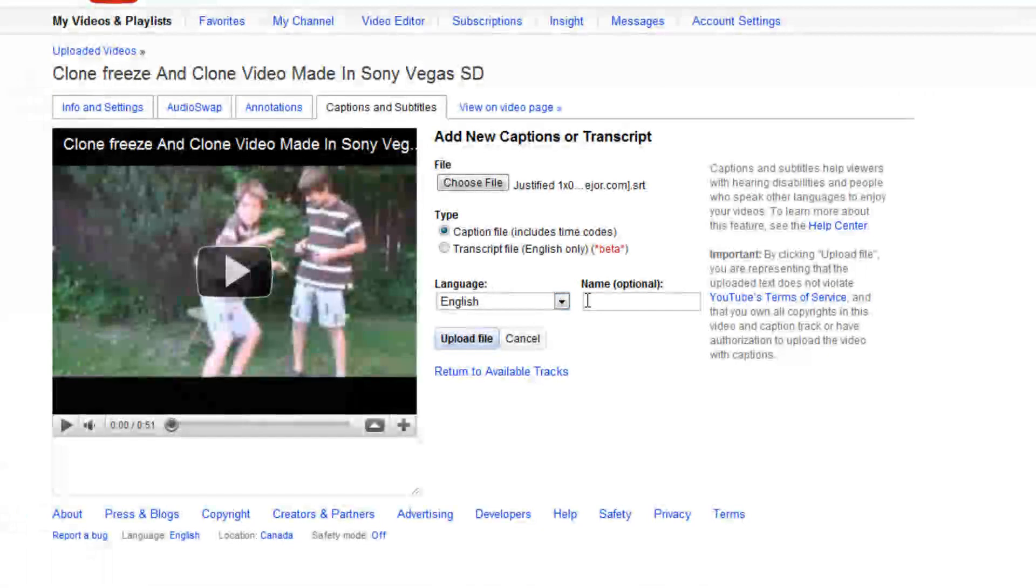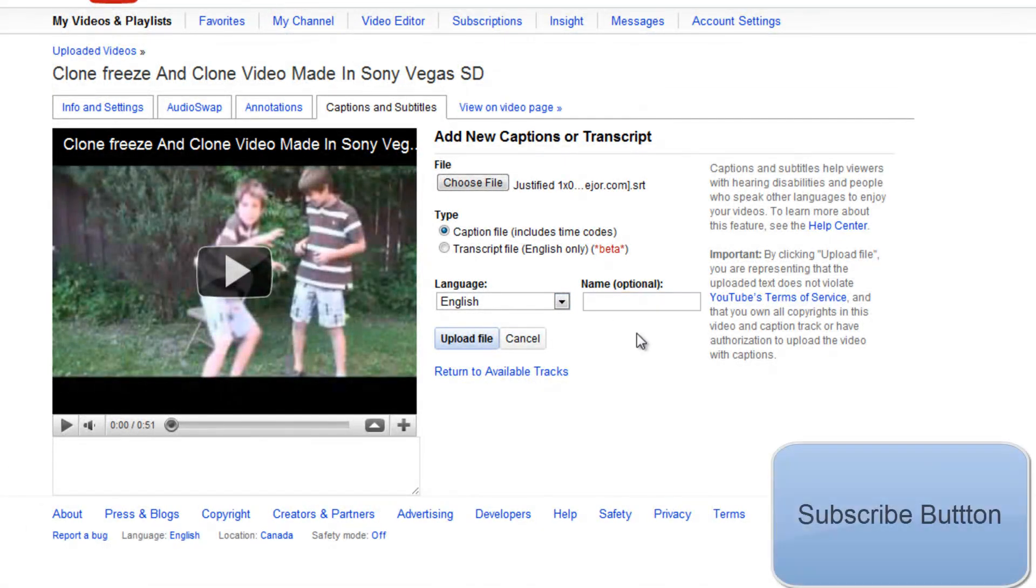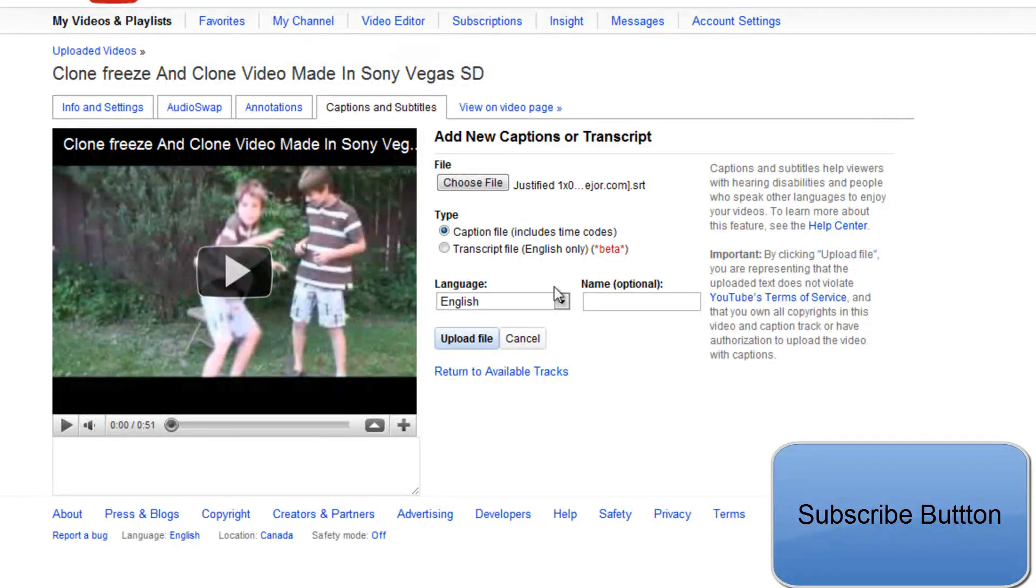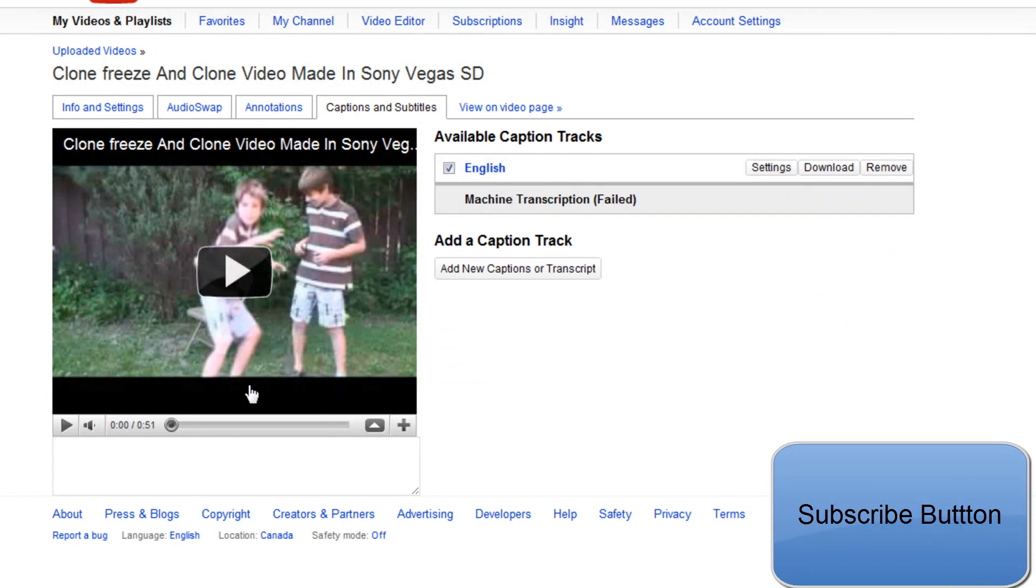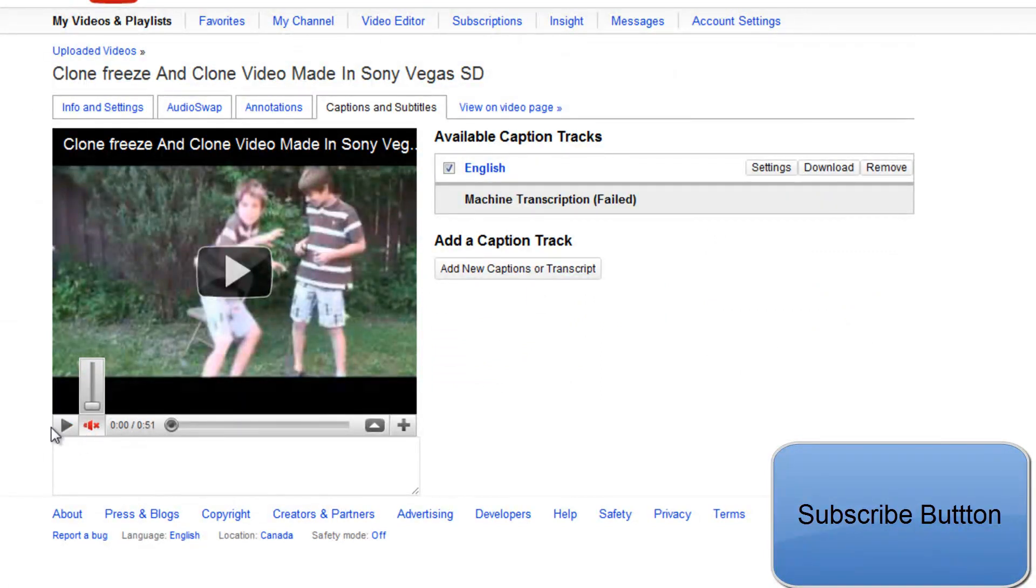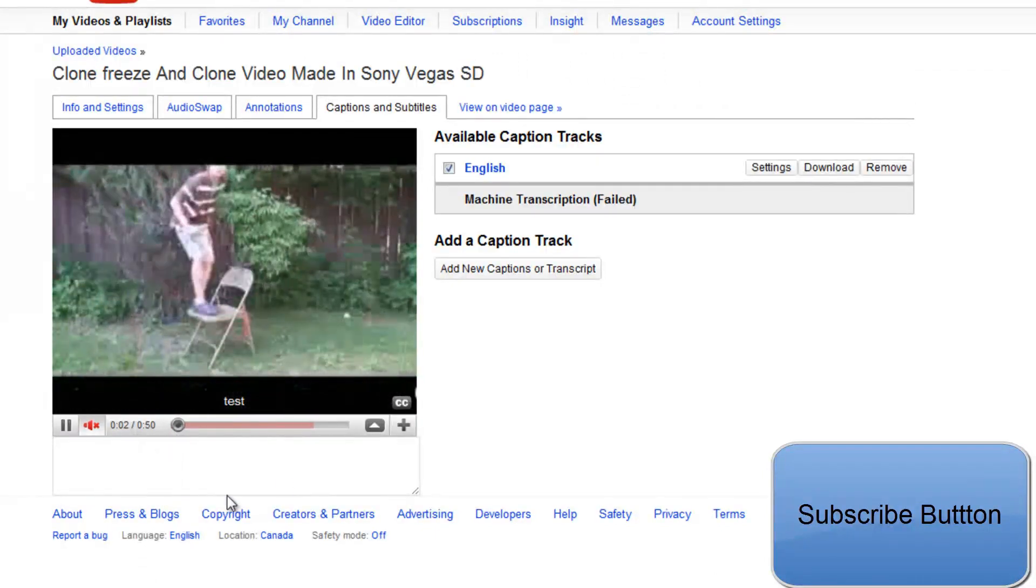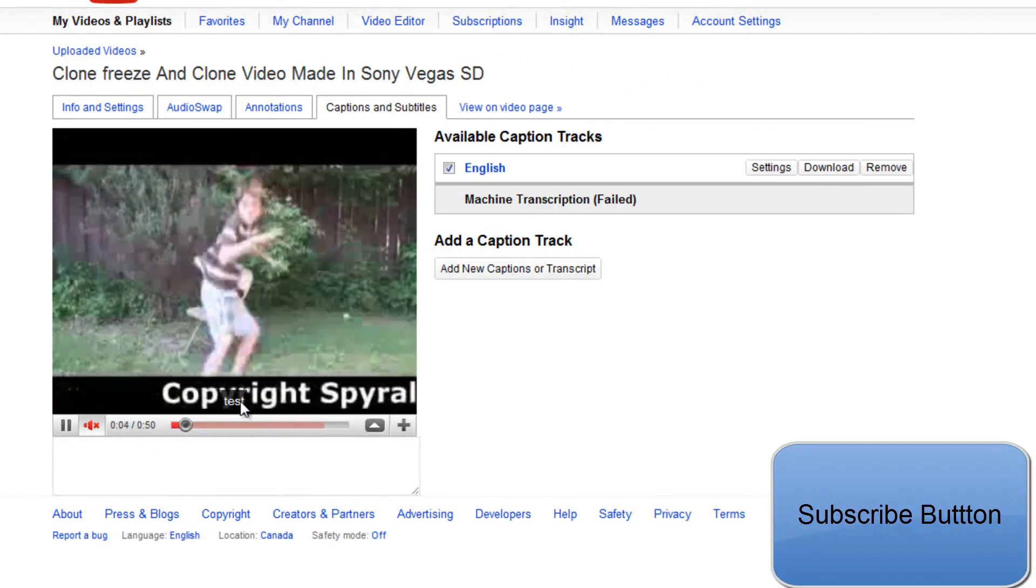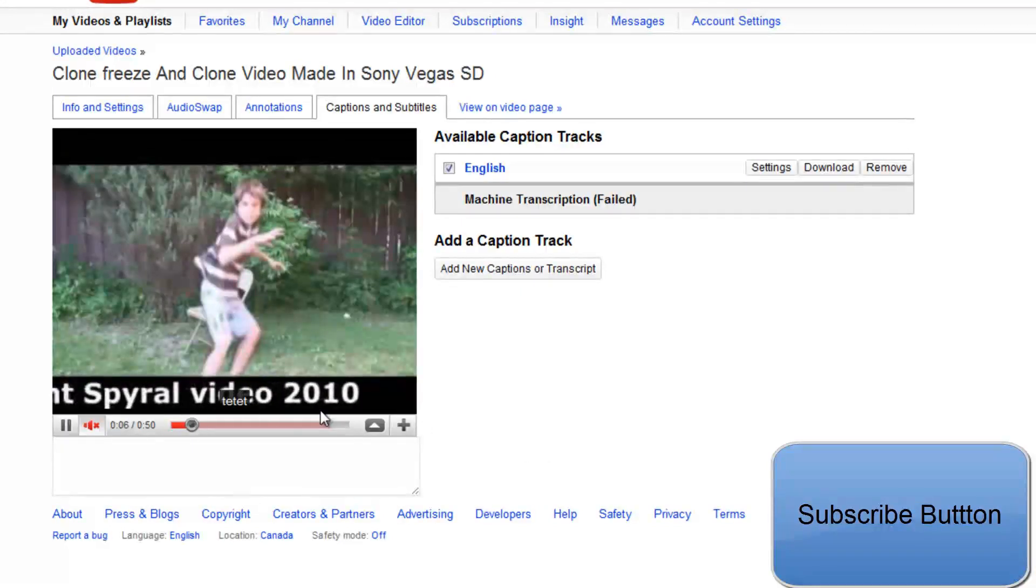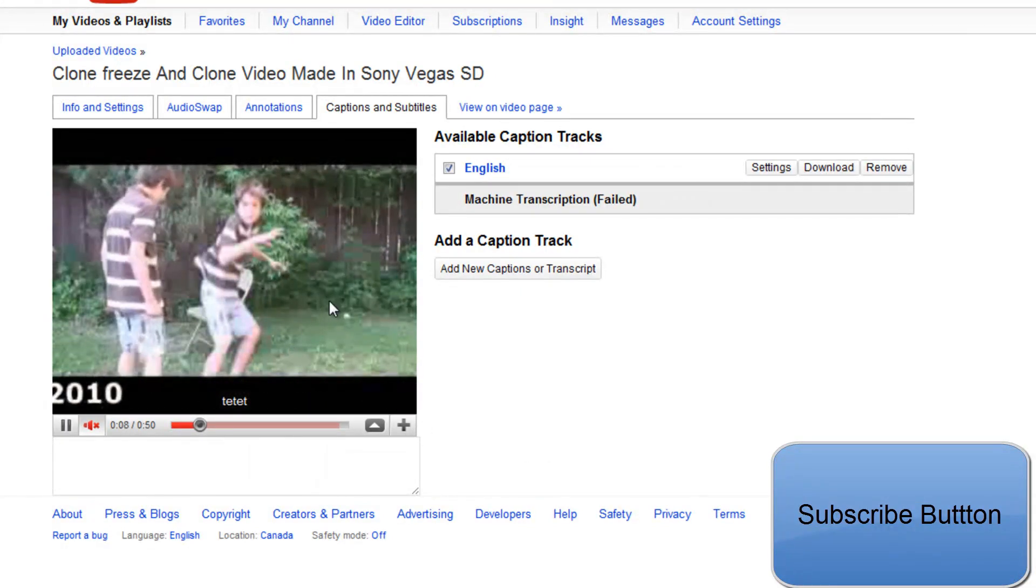Language, English, name, etc. You don't really need this stuff. You can use this caption file, that's it, upload file. Now you've uploaded your file and it should play. See, it says test.